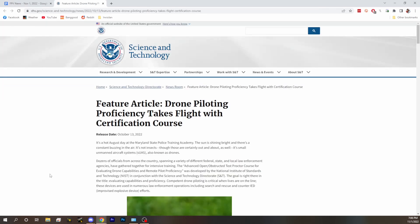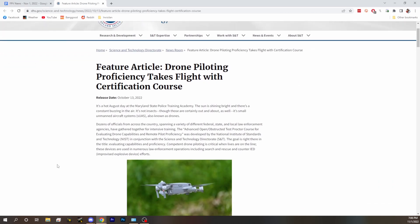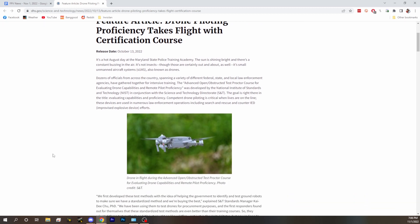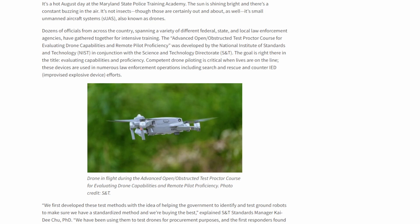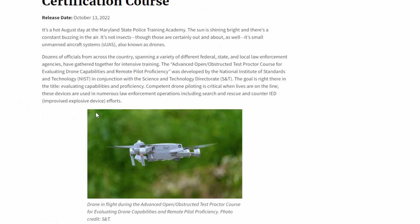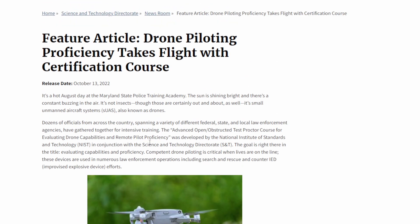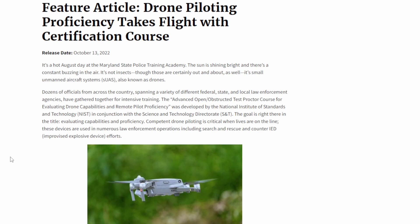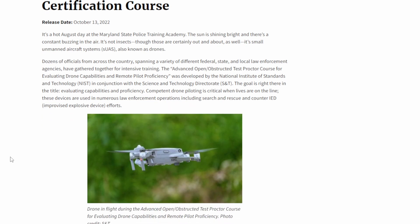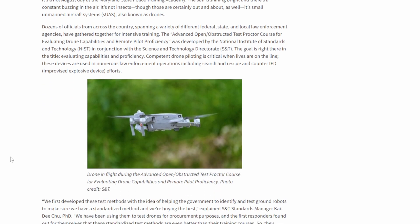Got one more. Drone piloting proficiency takes flight with certification course. We've previously talked about police knowing or not knowing about drones and I think this is interesting because this is an example of active teaching that's happening to police. This happened in Maryland this time but they've done ones in different places.